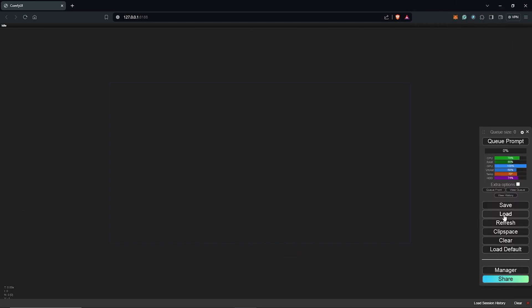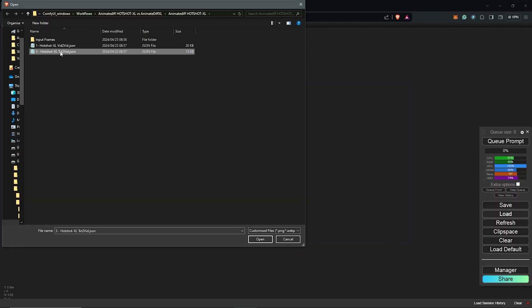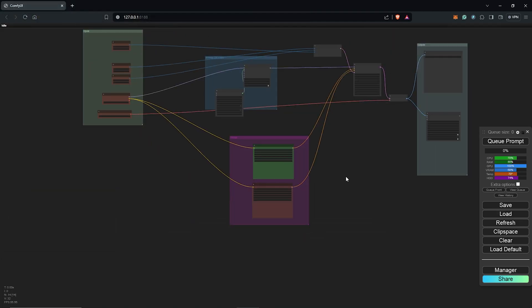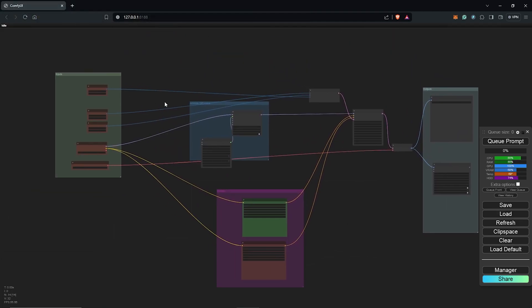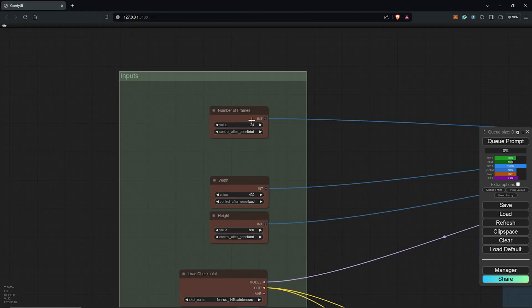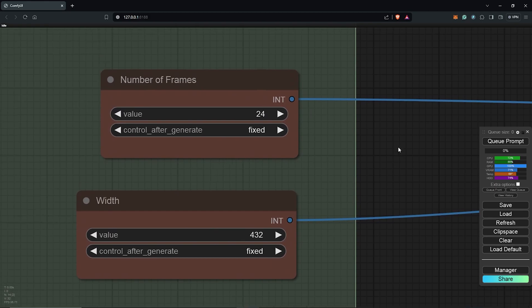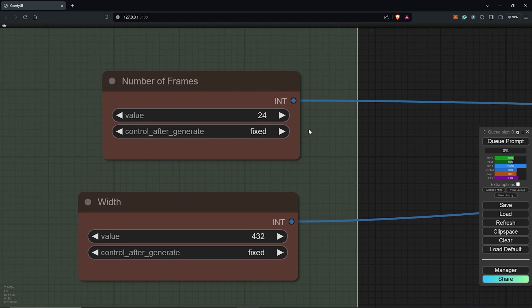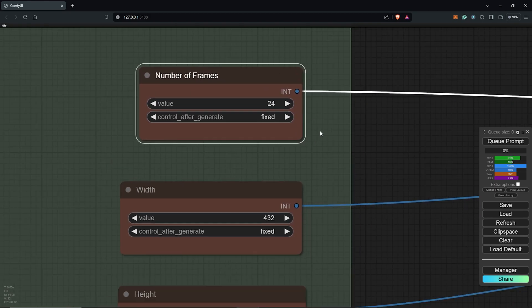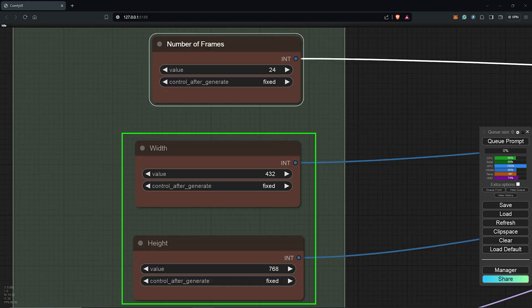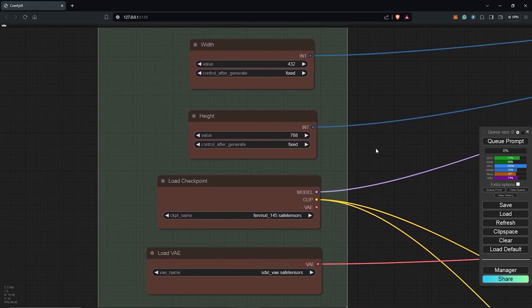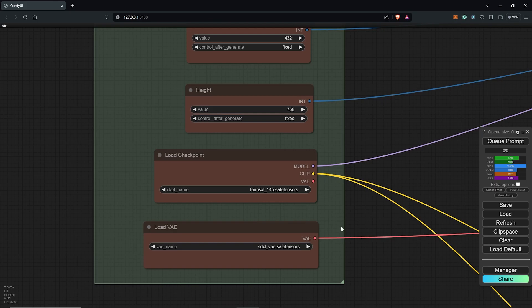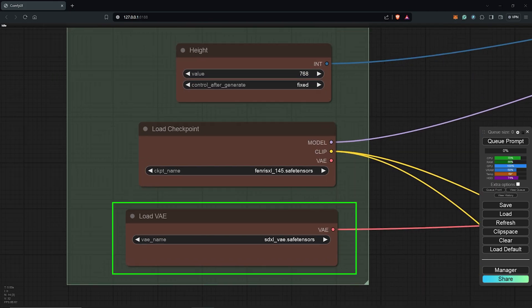Let's go into ComfyUI. I will use the load tab to locate and load the workflow we just downloaded from the Hotshot XL page. Zooming on the far left, we have the input group. The first node is the number of frames which will be the duration of the video. Then we have the frame size nodes which will be the width and the height of the animation. And we also have two nodes here which is the load checkpoint and also the VAE checkpoint.